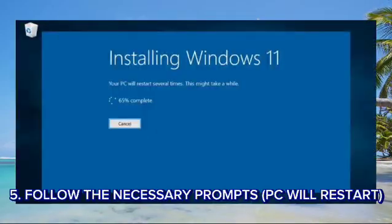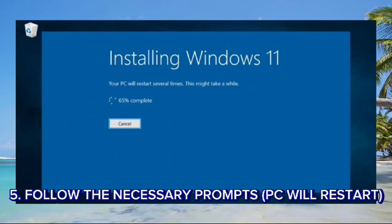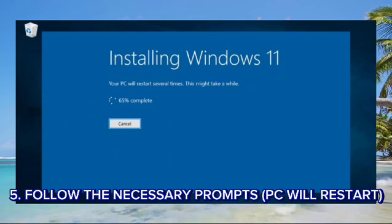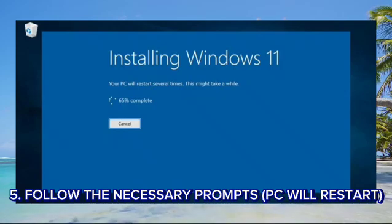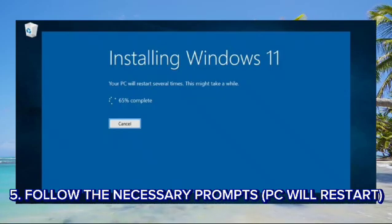Step 5: Follow installation prompts. Continue with the on-screen instructions to complete the upgrade process. The PC will restart several times during the installation.